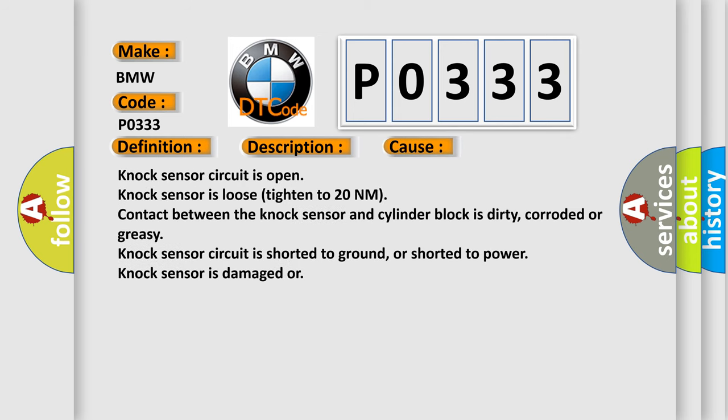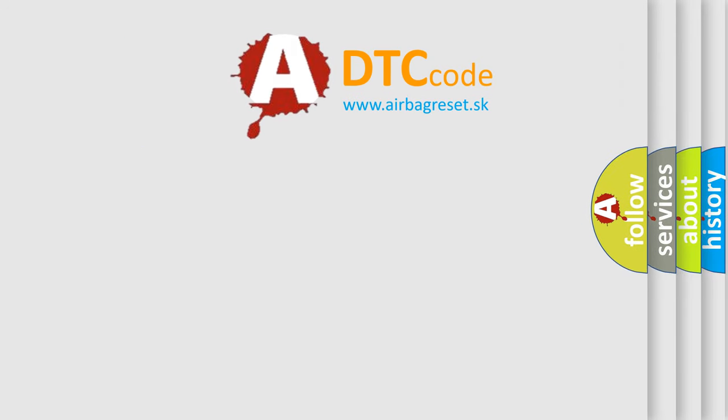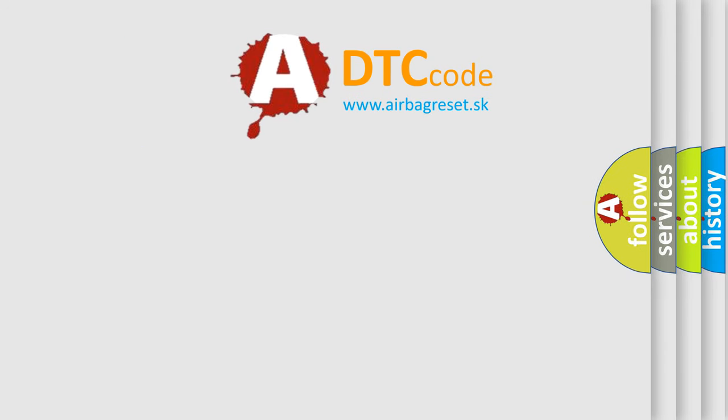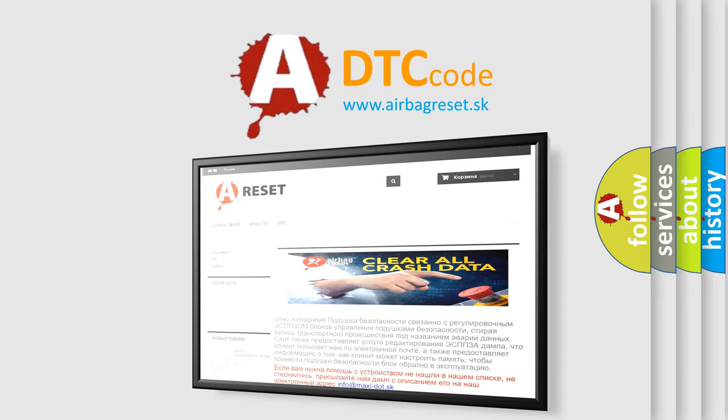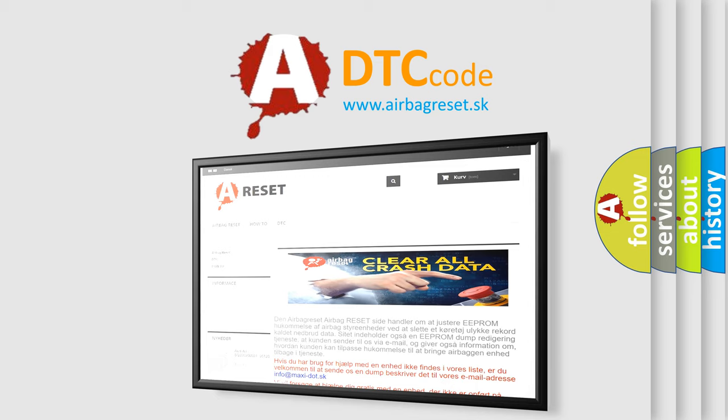This diagnostic error occurs most often in these cases: Knock sensor circuit is open, Knock sensor is loose (tighten to 20 nanometers), contact between the Knock sensor and cylinder block is dirty, corroded or greasy, Knock sensor circuit is shorted to ground or shorted to power, or Knock sensor is damaged. The airbag reset website aims to provide information in 52 languages.